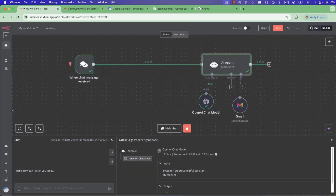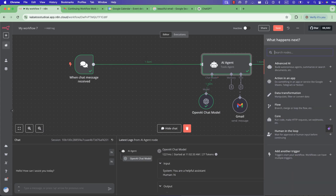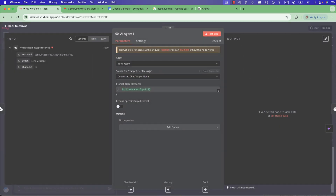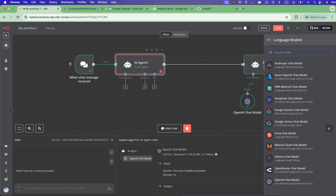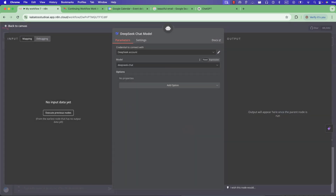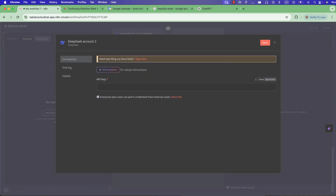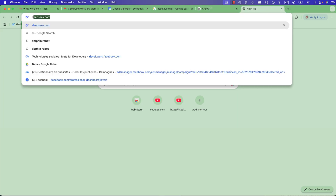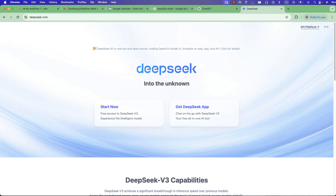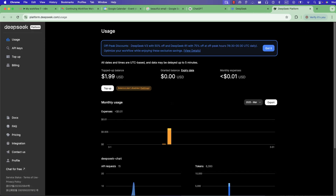Let me show you. First, you must add a new agent here. Now you want to add DeepSeek, but you need to create a new credential for it — similar to how you do it for GPT. To do that, you must go to deepseek.com, go to the API platform, and there you'll create an API key. You'll need to add money to your account.